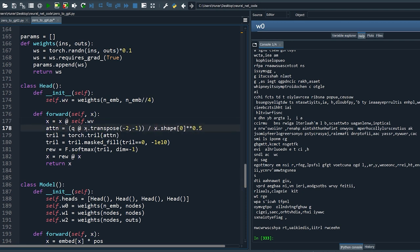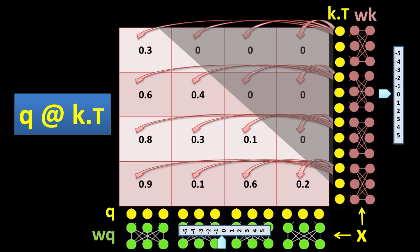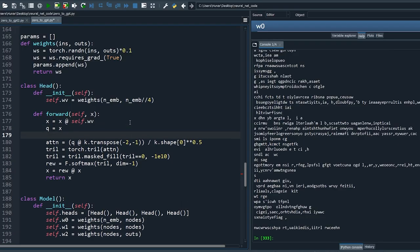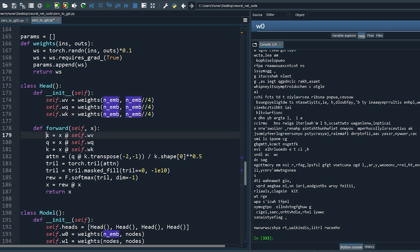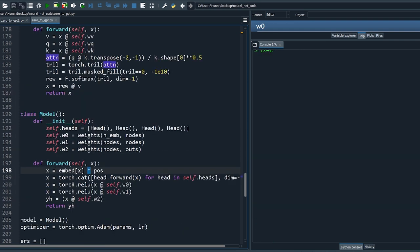Generally this x is called q for query and the other one is called k for the key — rename them accordingly. To have finer control over the attention scores, pass the query and key inputs through some learnable weights. Define these weights accordingly. For consistency with the literature, let's call this x_v for value. Now the self-attention is complete.